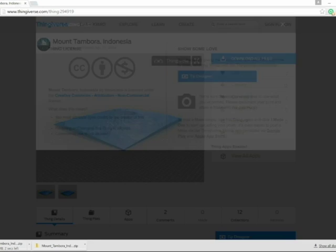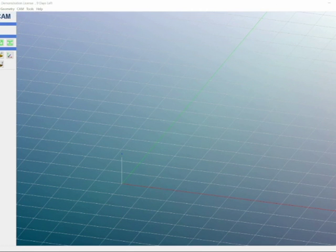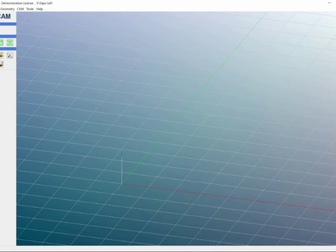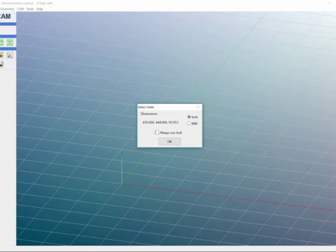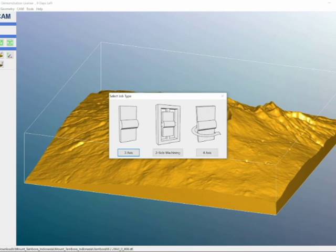So all you really need to do is download the file. Once you've downloaded the file, you're going to open MeshCAM. You'll want to go to file and open up your part. In this case for me, that's going to be Mount Tambora. Generally it takes some time to load. You see here I go with the millimeter option. This keeps it scaled down. Also we want to go with the three axis machine.